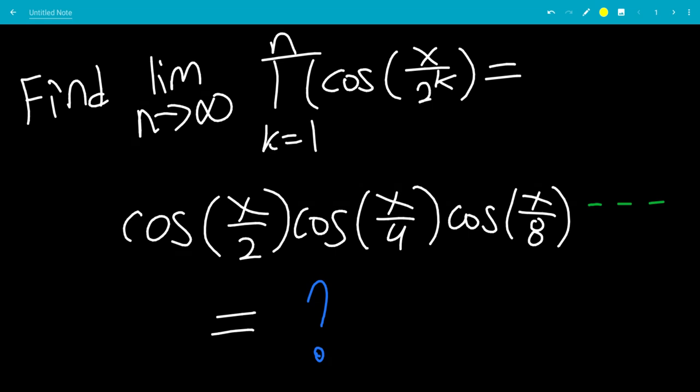In this video, we'll find the limit as n goes to infinity of the product from k equals 1 to k equals n of cosine of x over 2 to the k. This can be written as cosine of x over 2 times cosine of x over 4 times cosine of x over 8, etc.